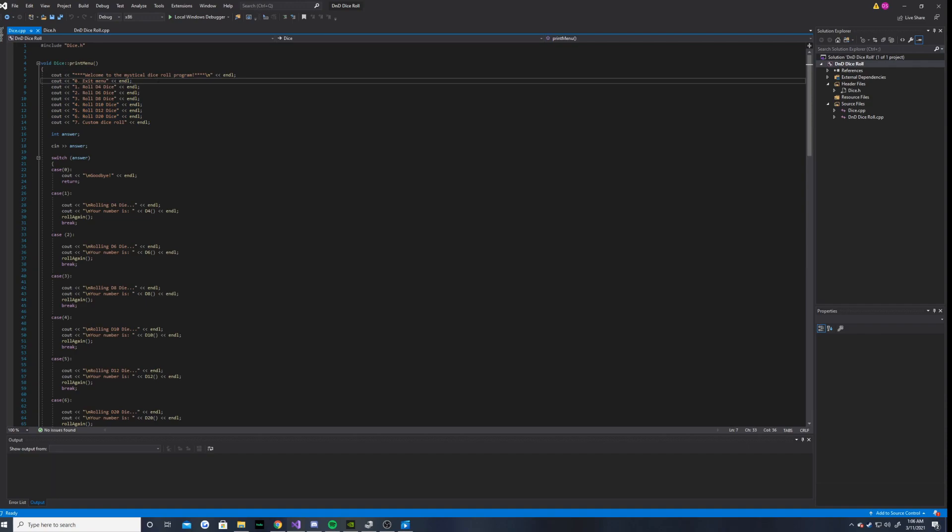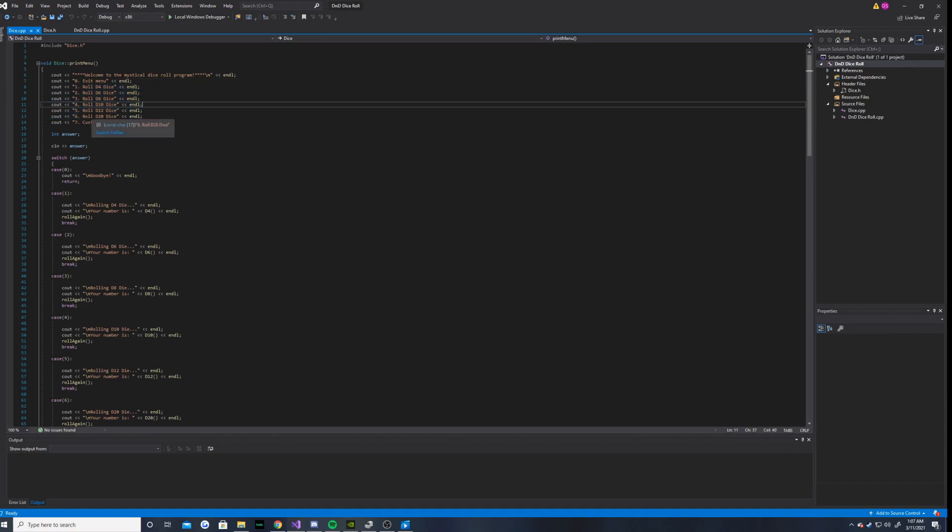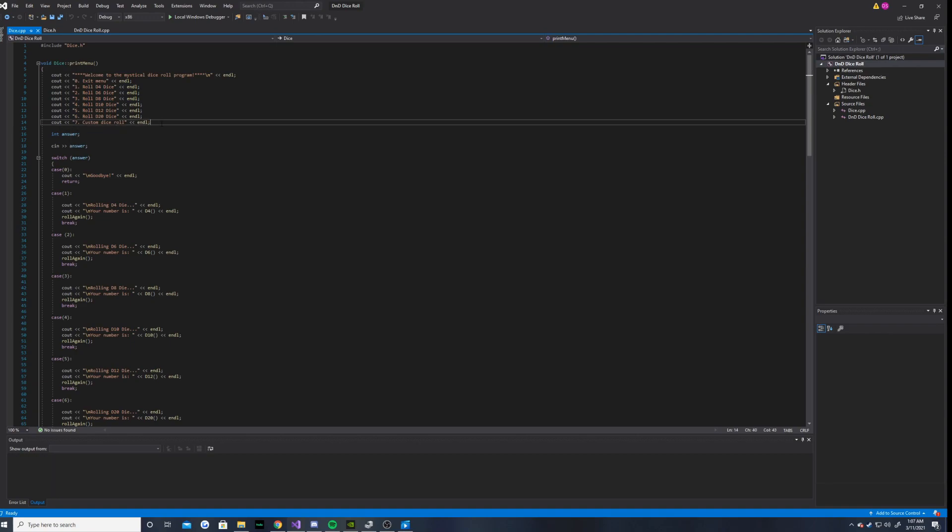So if the user enters 0, it will exit the menu and the program will terminate. If the user enters 1, 2, 3, 4, 5, or 6, it will roll whichever dice it says. And if the user enters 7, it will allow the user to do a custom dice roll.